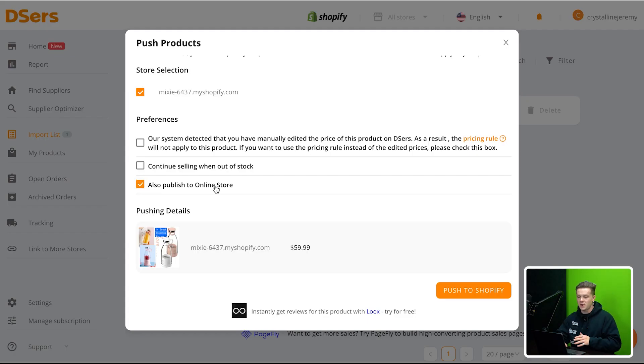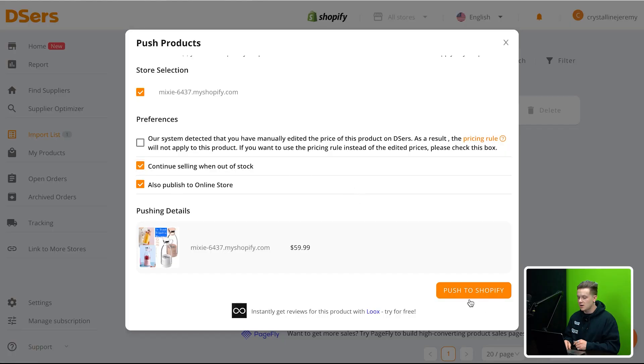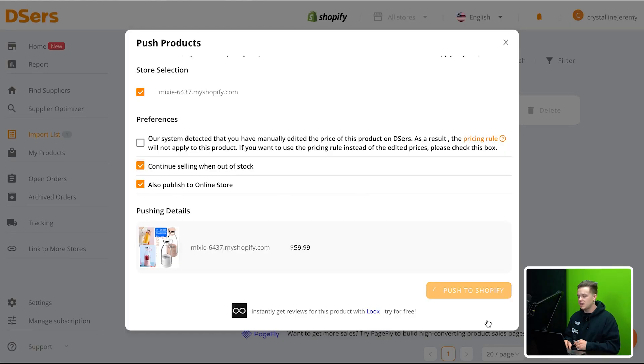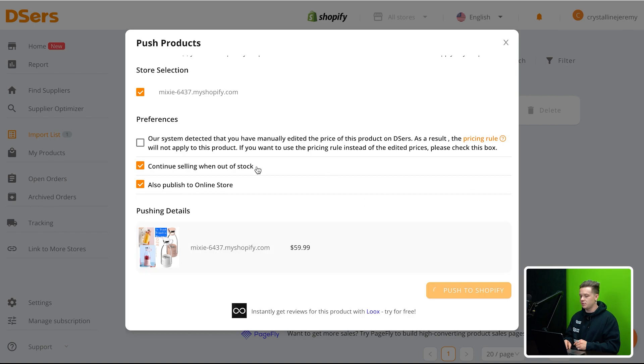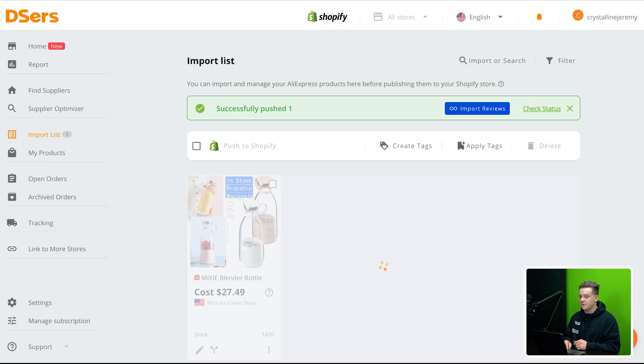And then basically once I do that, all I'm going to do is click this button and it's going to push it to Shopify. You guys make sure you click also publish to online store. Otherwise you're going to be sitting there like, where are my products? I can't see them on my store. They show up in Shopify, but they don't show as active. Continue selling without a stock because I'm going to use a private supplier. And then I'm basically going to click push to Shopify.